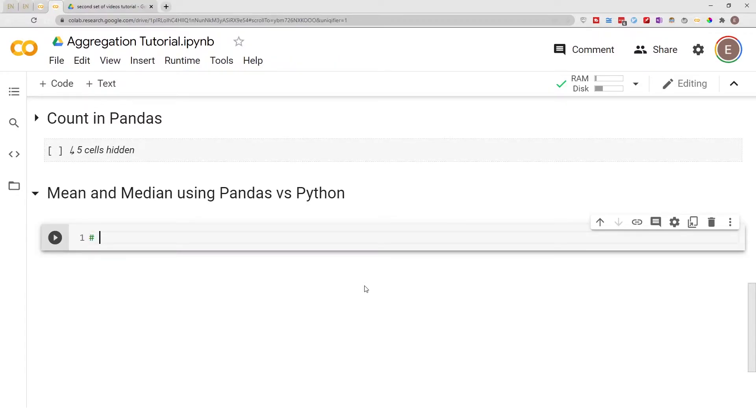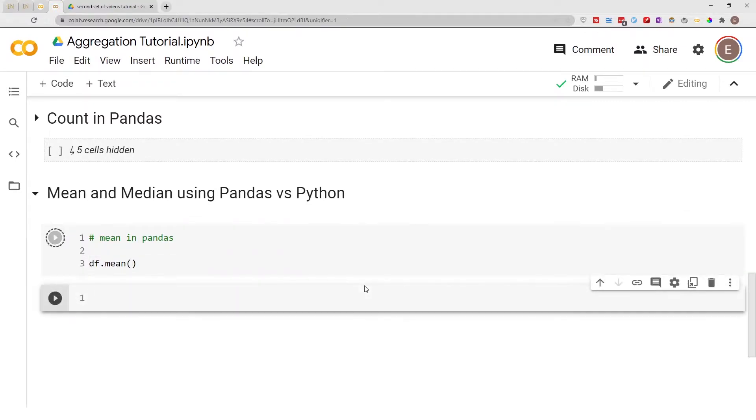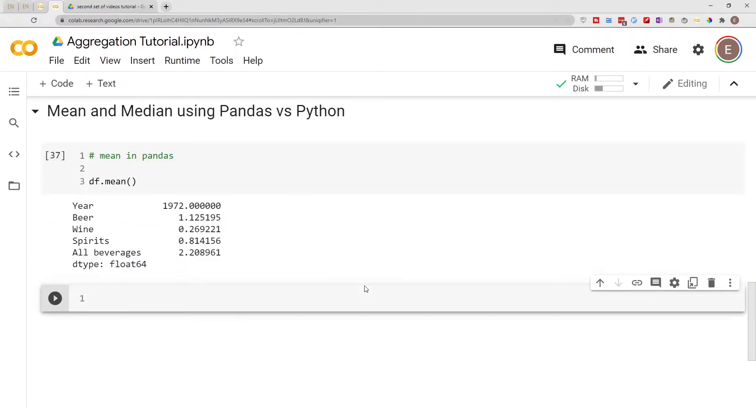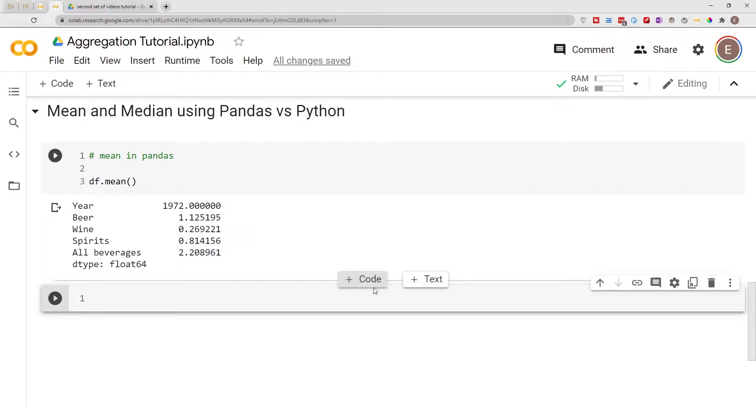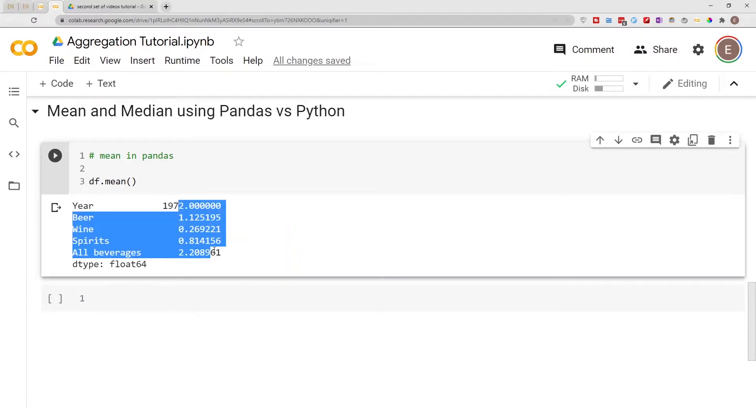So let's go ahead and do this. Mean in pandas, it's as simple as doing df.mean, and boom, that's literally it. Doing this it will give us the mean for every single column in our data frame.